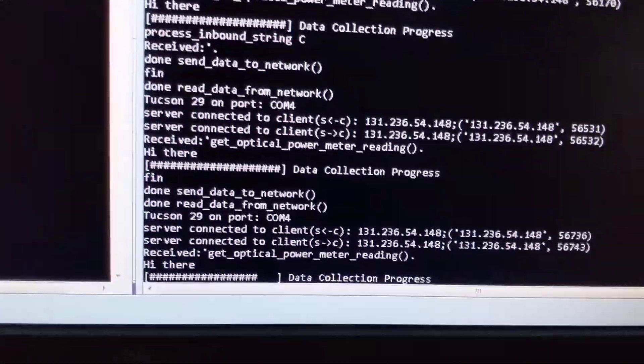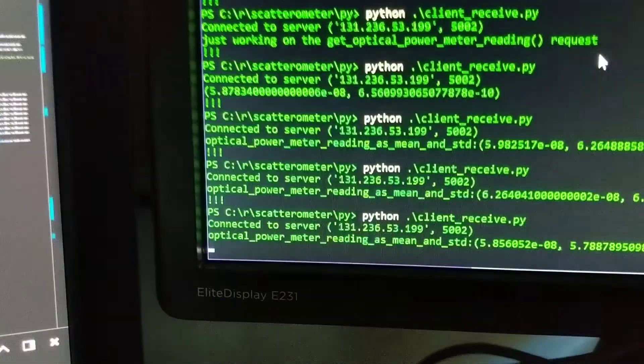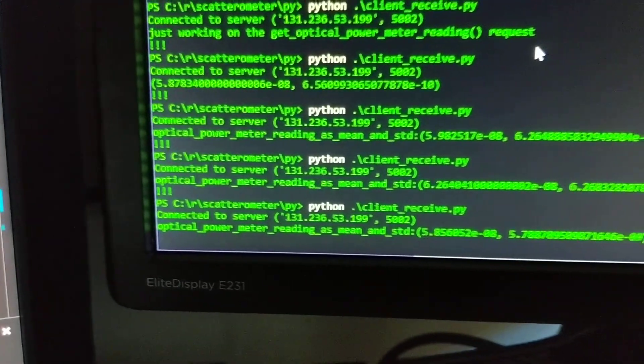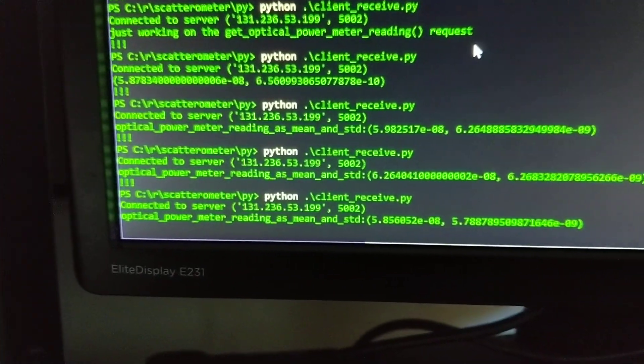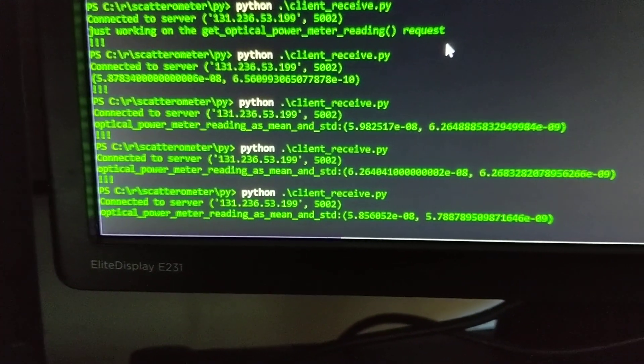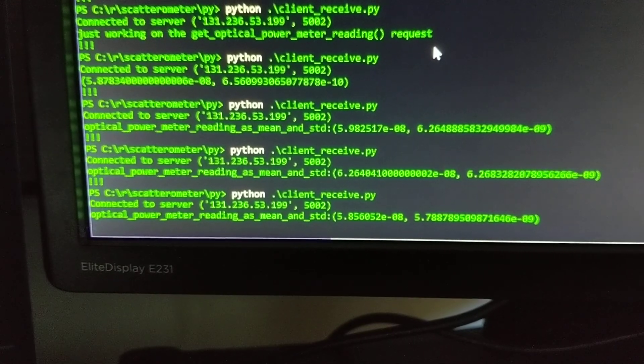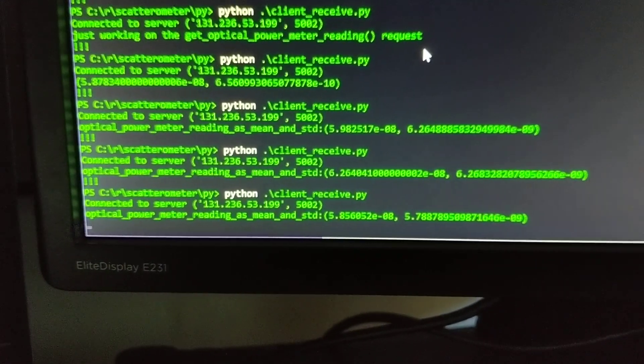The reading is being taken, and then over here we should very shortly—there it is—get the mean and standard deviation from that sensor at that particular position.